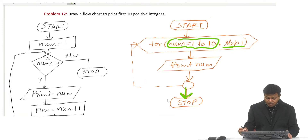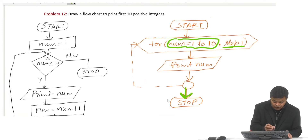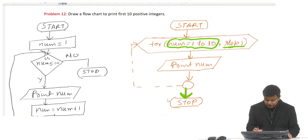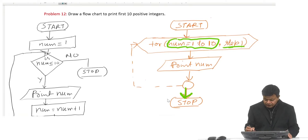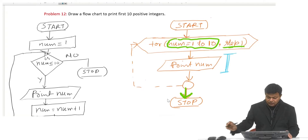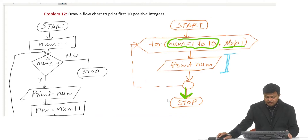The body of the loop is represented using dotted lines, and there is only one statement inside this loop.